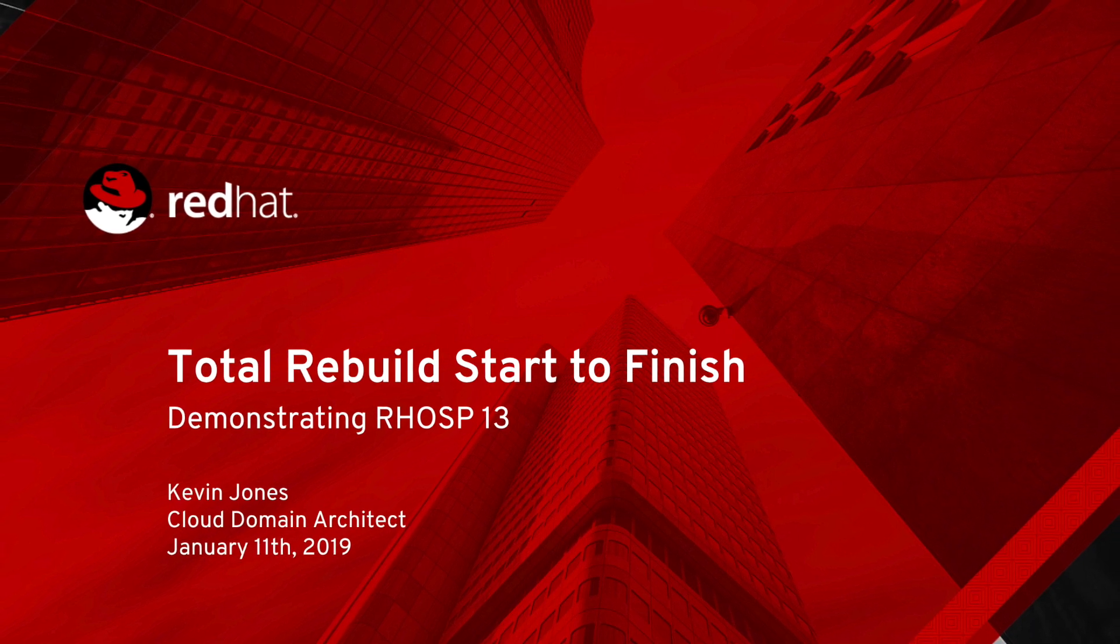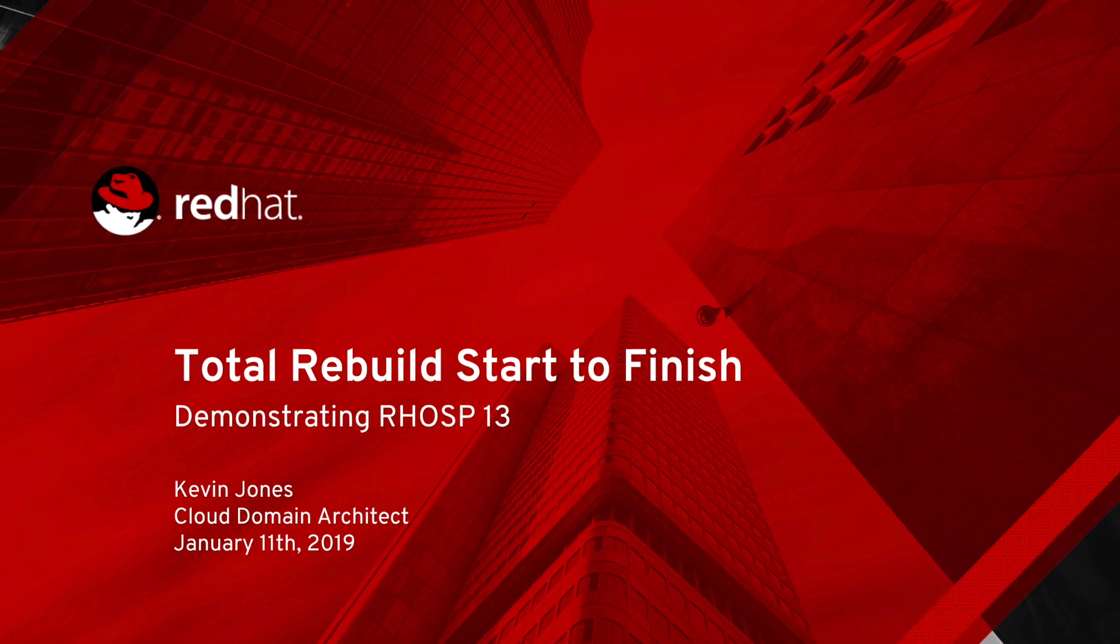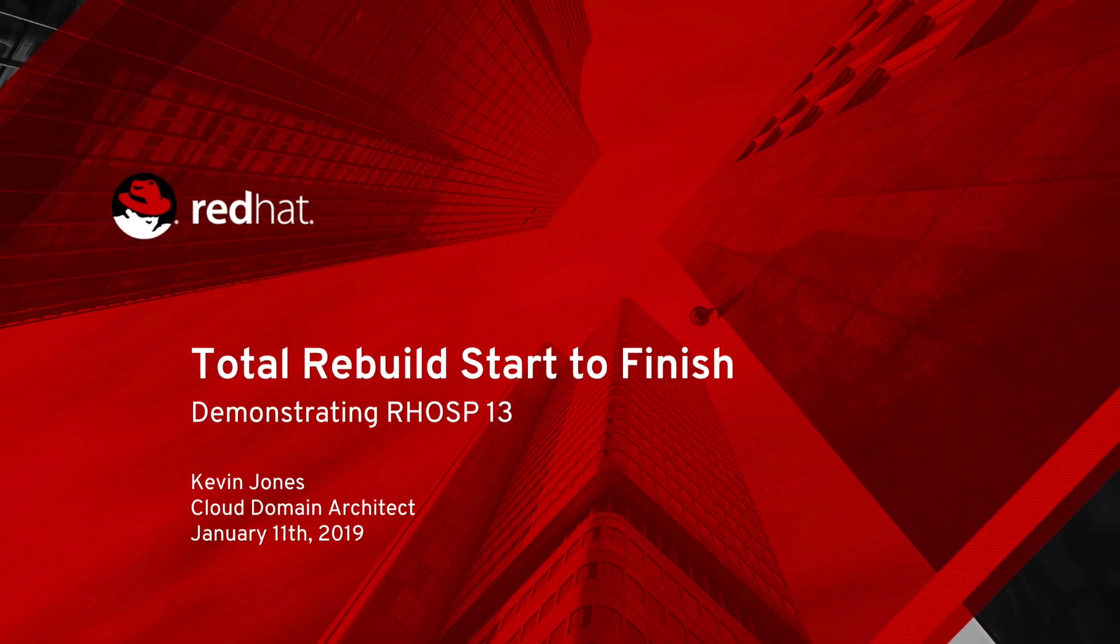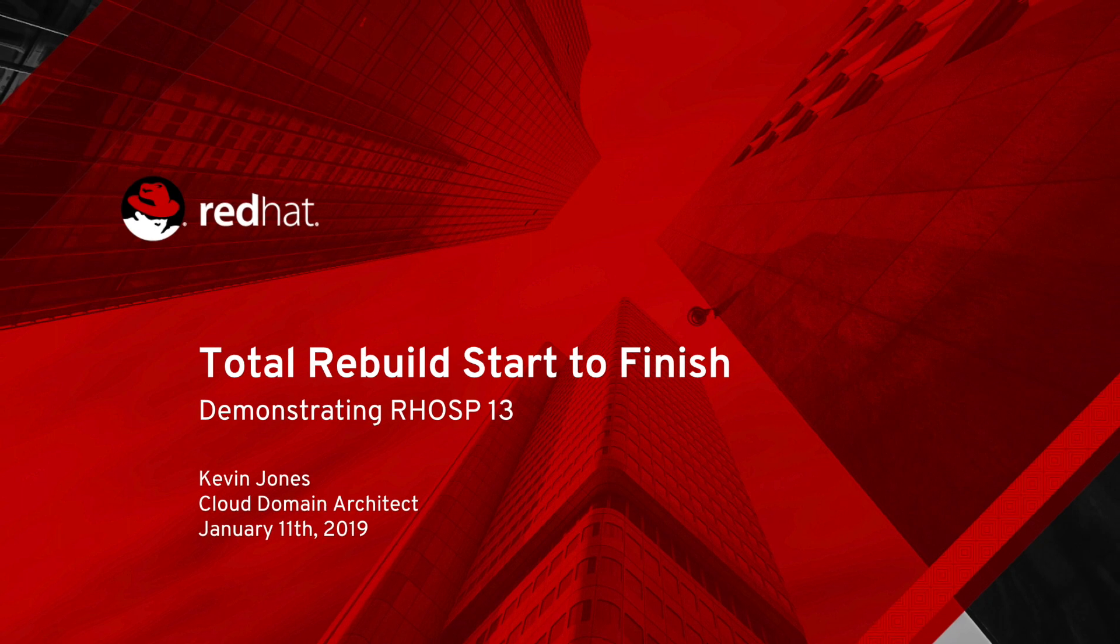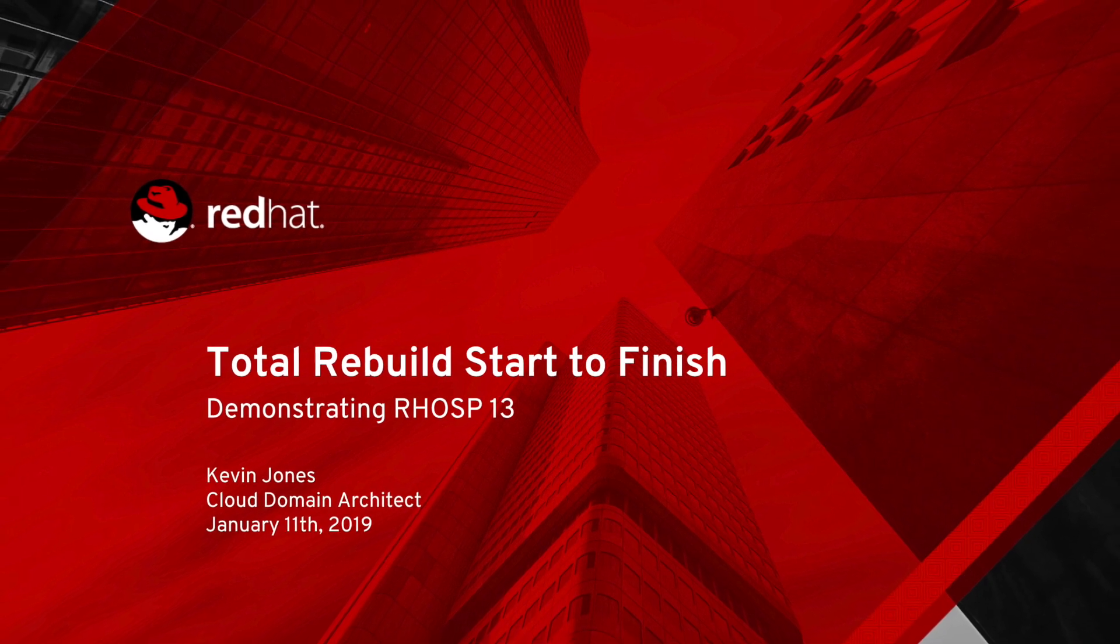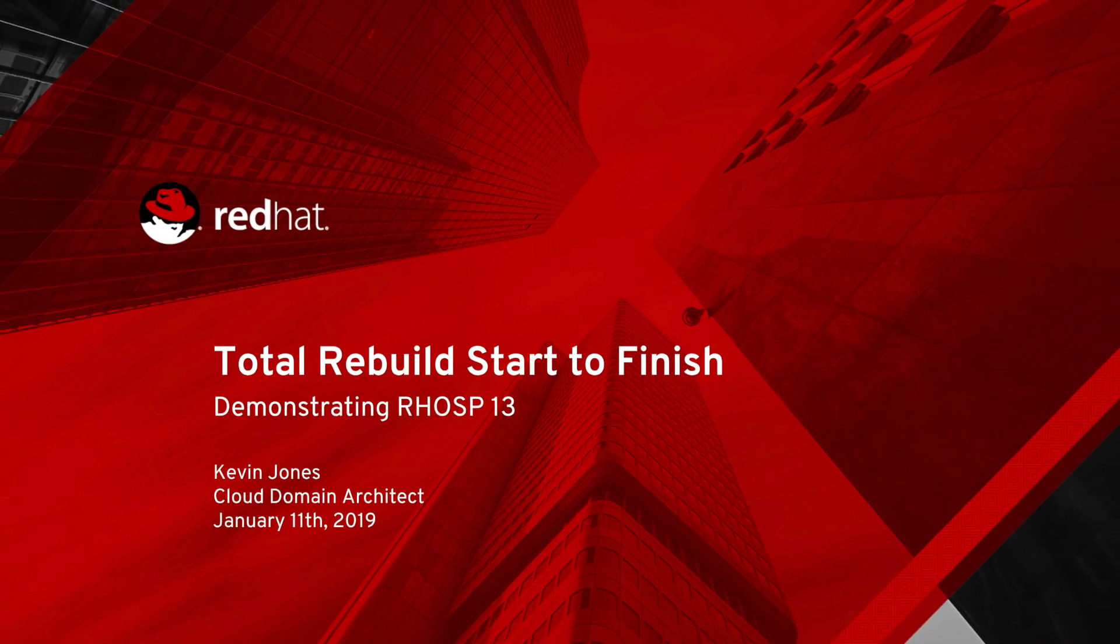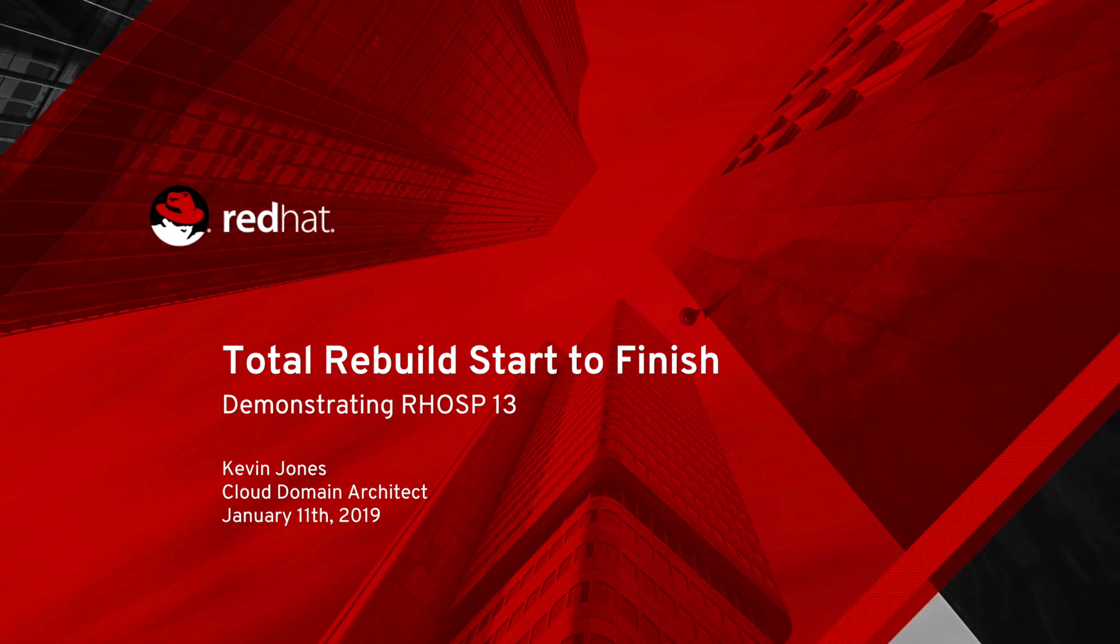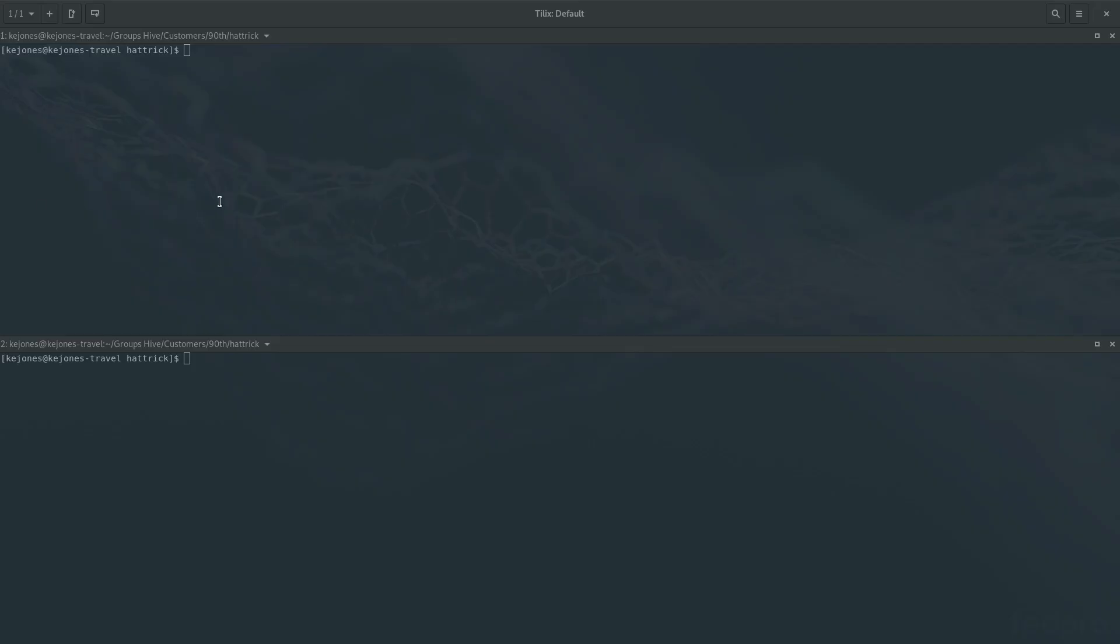Hello everyone, this is Kevin Jones with North American Public Sector at Red Hat. Today I'm going to walk you through a total rebuild of a Red Hat OpenStack Platform cluster from start to finish. This is a case where you are either rebuilding or have lost your undercloud and overcloud and need to do it all from scratch.